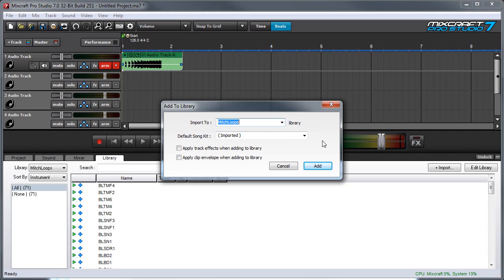And you can choose which song kit it's associated with. You can also apply track effects here which means any insert effects on the channel will be applied to the sound.